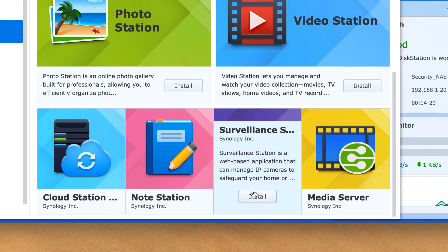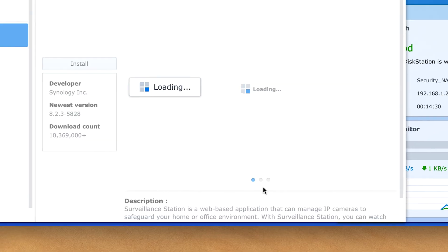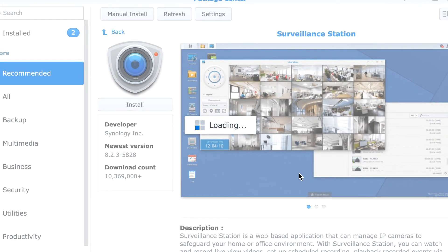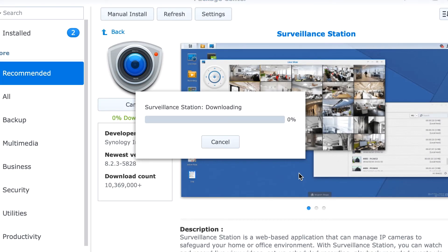Synology has quite a few applications built into its web-based disk station manager software. Personally, I am only looking for setting up a NAS backup and a surveillance system at the moment.